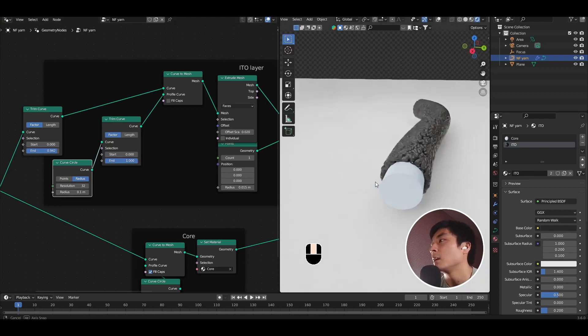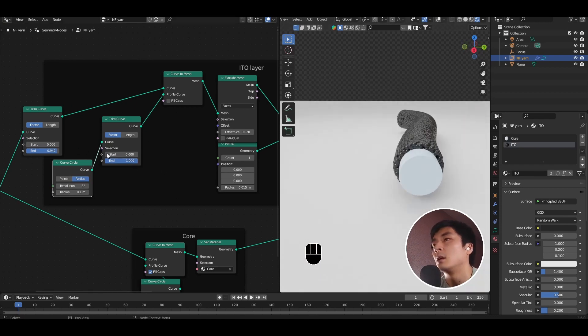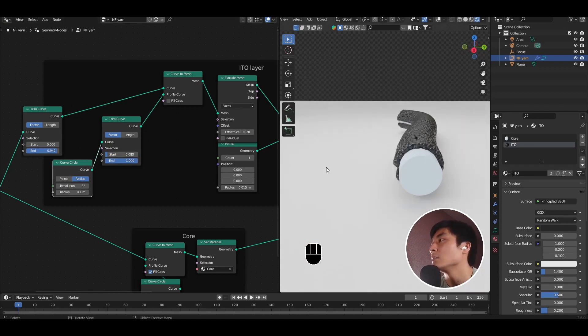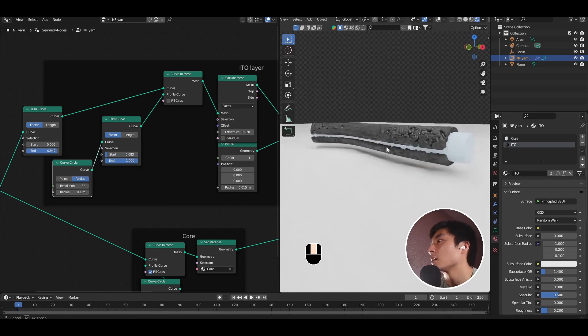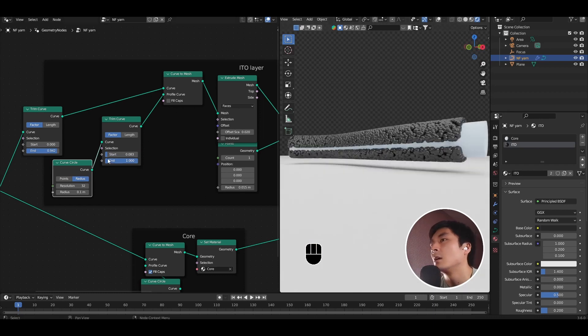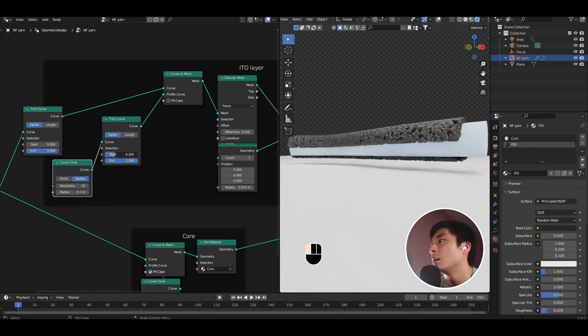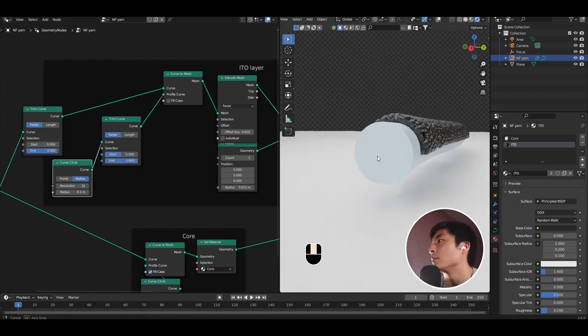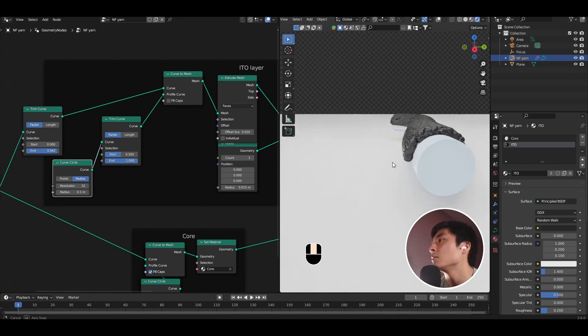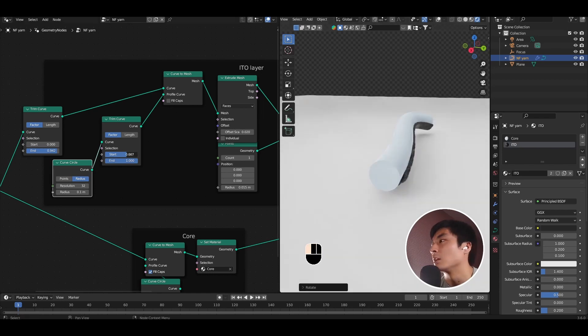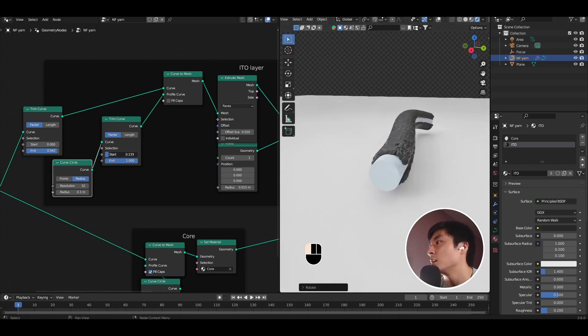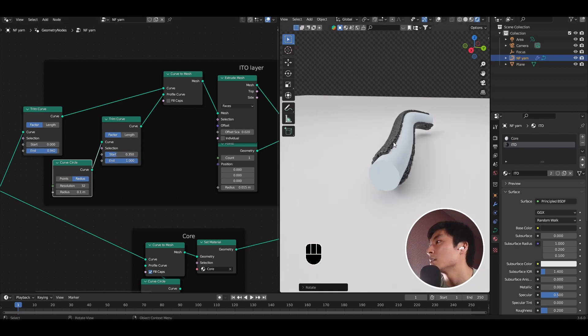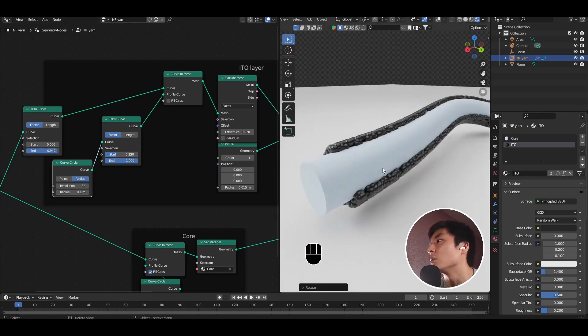So again, if I play with the start and end values, I can use that to create a partial coating of ITO. By toggling the start, we can have full coverage and also to peel it back like this, to show the core inside. So already with these two trim curve nodes, we can do quite a lot of interesting cutaways and internal structure illustrations.